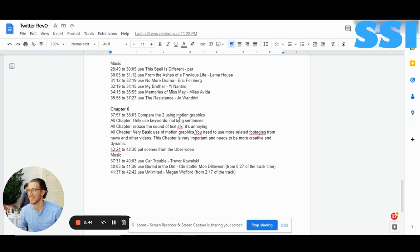Now chapter 6. Only use keywords, not long sentences — you have used too many long sentences in chapter 6. Also, the text SFX is very high. The use of motion graphics is very basic — you need to use more related footage from news and other videos, because this chapter is really important and needs to be very dynamic. This is the chapter about the Elon Musk takeover, which is critical. Use a dynamic music track throughout — check the music I used here. We need fitting, dynamic footage and good footage, not just text and some basic video running behind it.